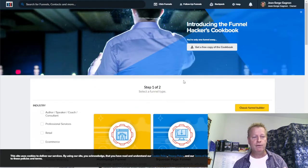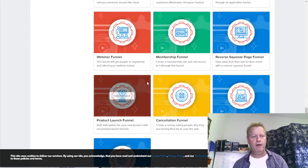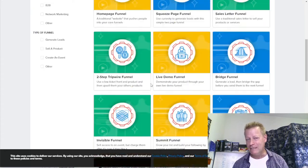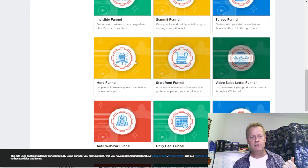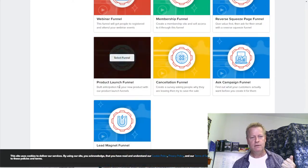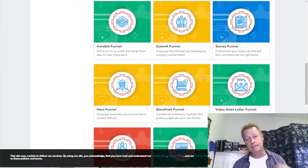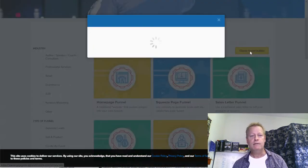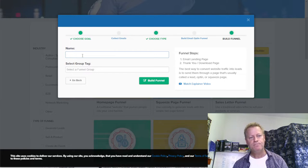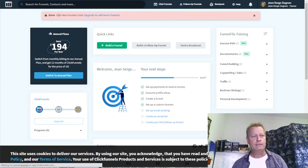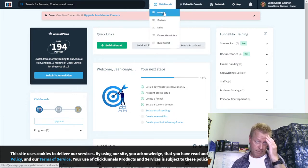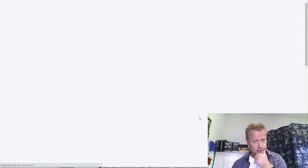Things are changing all the time in ClickFunnels, but what you really want is a lead funnel. It's a little complicated to find exactly what you want, but if you go in and say 'collect emails' and click 'build funnel,' it basically creates a default funnel with two pages. Unfortunately, I'm over my funnel limit in my account, so I need to delete some funnels first.